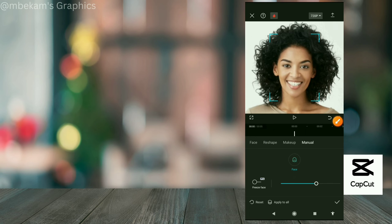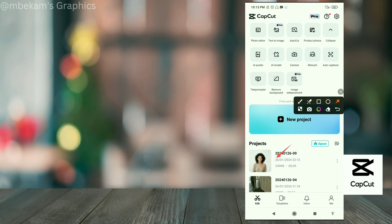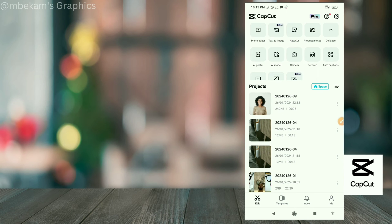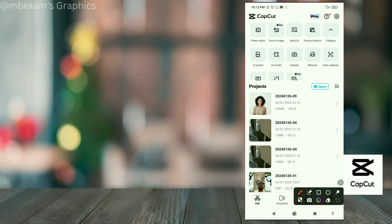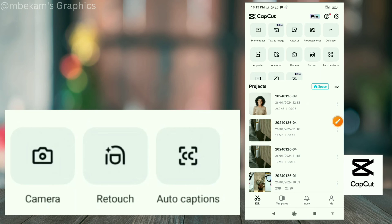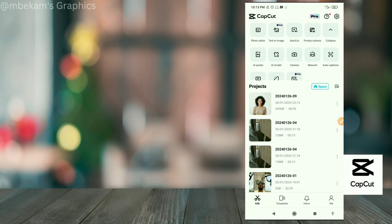When you're done with Retouch and export, note that since it uses the video editing interface, it will save as a video. Your project will appear in your video projects list. 'Auto Caption' is also available — you import a video and click the auto caption button to generate captions, but that's more of a video editing feature.